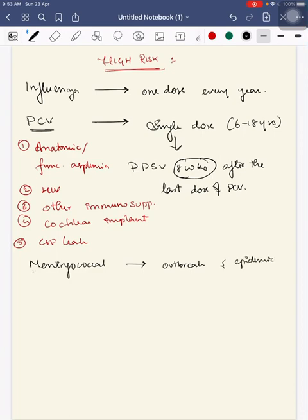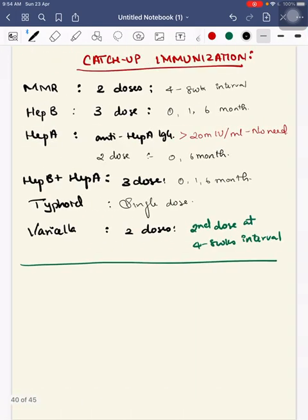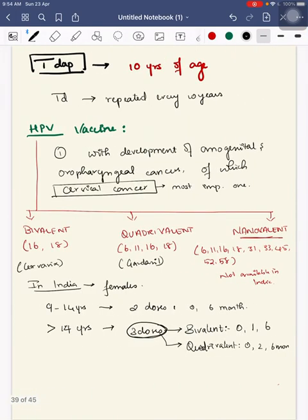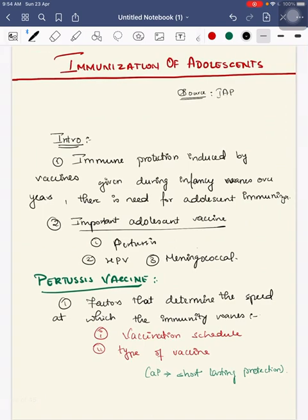Meningococcal vaccine is given only during outbreak conditions and in epidemic regions. We'll see details about meningococcal vaccine in the next video.